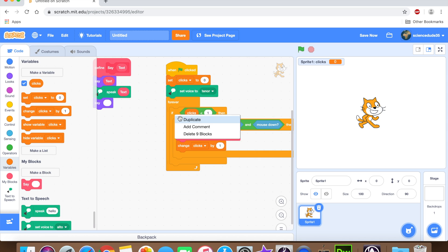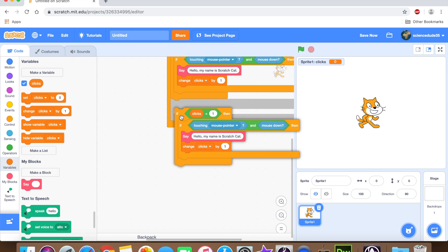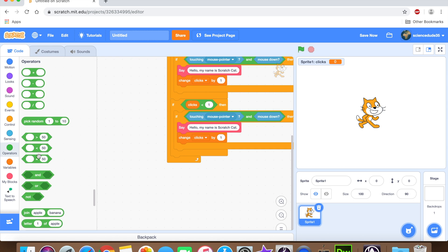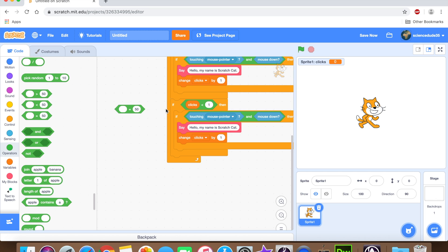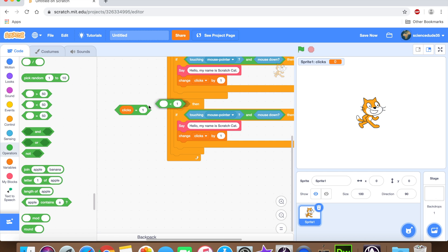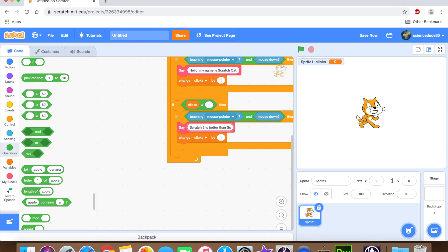Then we need to say, if clicks is less than one, then we need to execute this if. And then inside of this if, we're gonna change clicks by one. Because it's not gonna say the same thing over and over again. Then we're gonna duplicate this if. Then instead of saying click is less than one, we're gonna say if click equals one. And we're gonna type in something different, like scratch 3 is better than scratch 2. So now it should work.